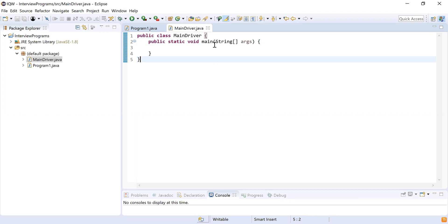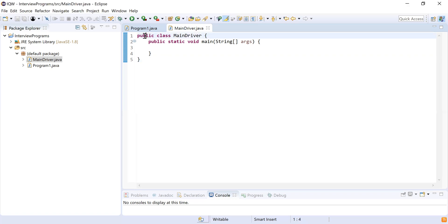Stack is a data structure where there are various operations like push, pop, and peek. Push is where you insert an element into the stack. Pop removes the element from the stack. Peek returns the top element without removing it. These are the three operations we can perform on a stack.